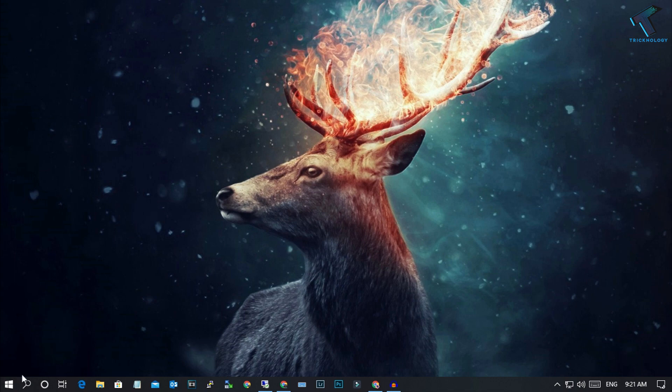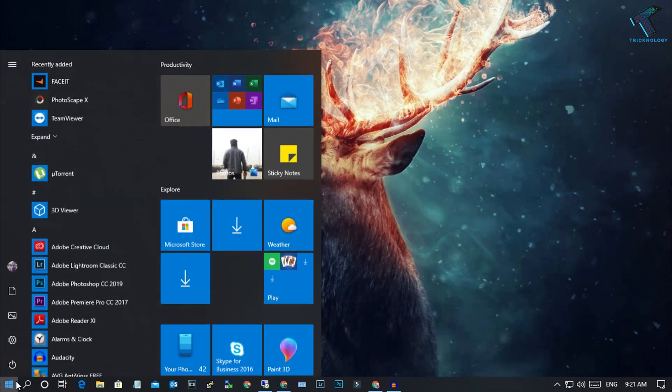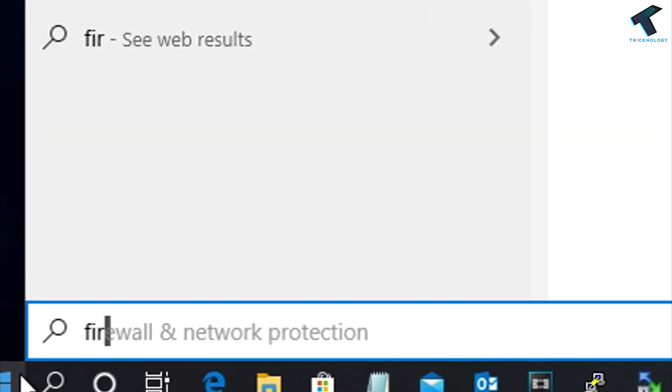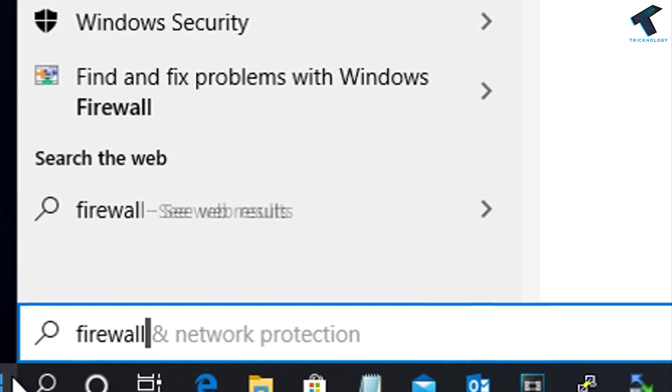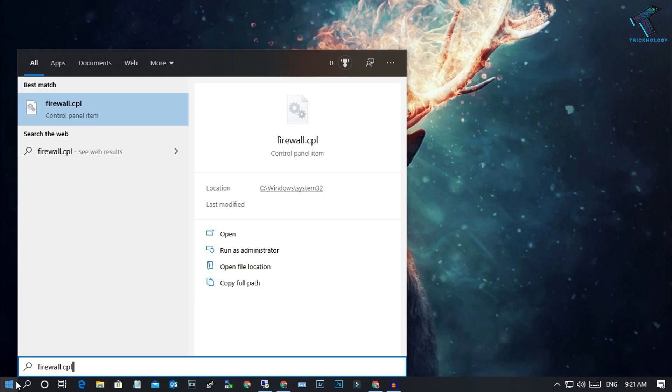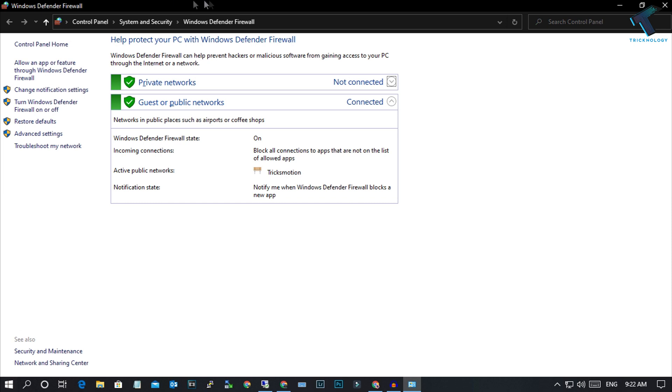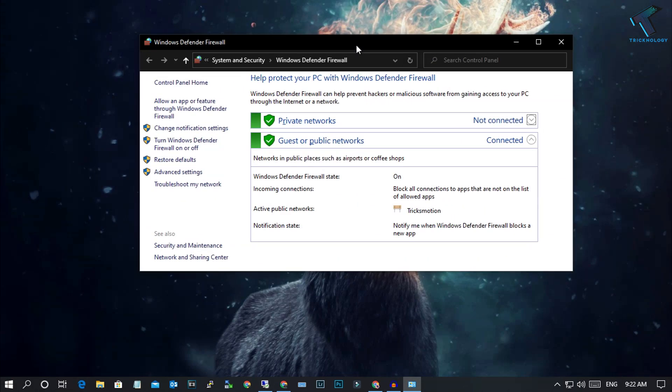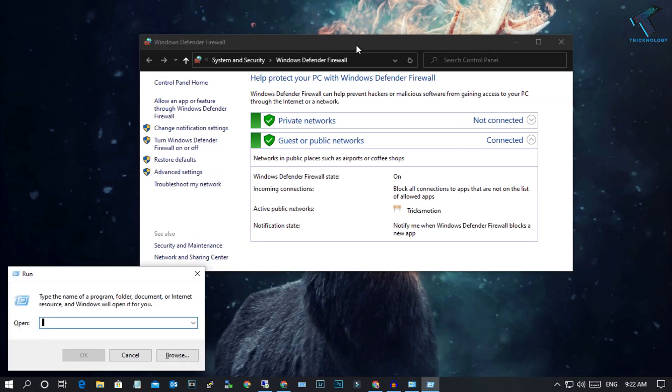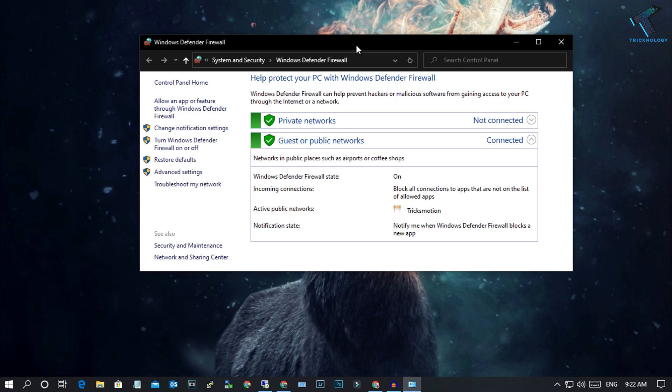First, you need to go to your start menu on your computer and type firewall.cpl. You can also go through your run box by pressing Windows and R button together from your keyboard, then type firewall.cpl and press enter. You will get this window.